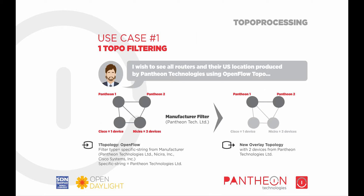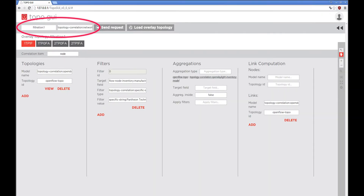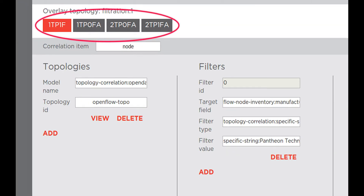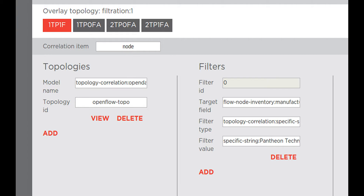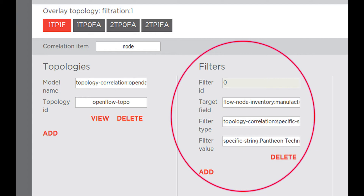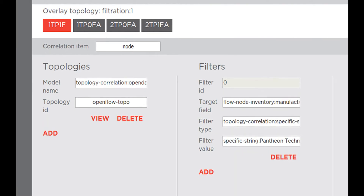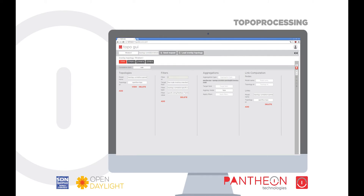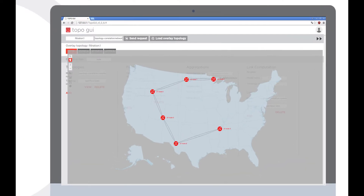First use case: filtration. In the top left corner is the field where we can specify the name of our overlay topology that we want to create. We can also specify the model of this overlay topology. There are also four preset buttons used for our demonstration. In the Topologies pane, you can see which topologies will be used as underlay topologies. The Filters pane specifies which filters we want to apply on which target fields. In this case, we use a string type filter which checks for equality of a specified target field — in our case, manufacturer — with some specific string value. In this use case, we will use one underlay topology named OpenFlow Topo. When we click the View button in the Topology pane, we can see what this underlay topology looks like.